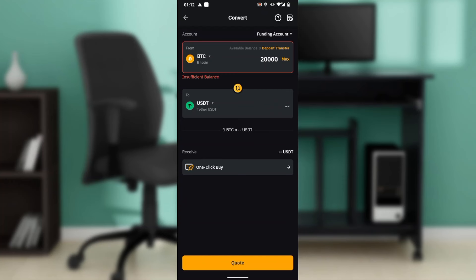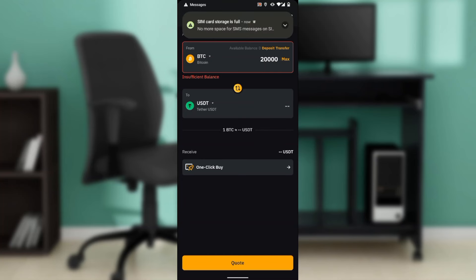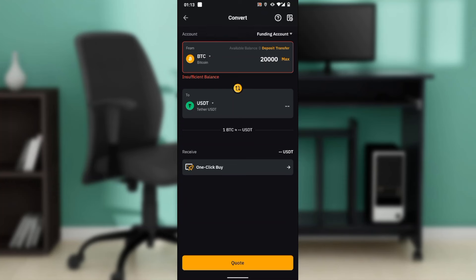Once you do that, the next thing you're going to do is click on this Quote button at the bottom corner of your screen. Once you click on the Quote button, just follow through the processes, which are self-explanatory and very short, to finally convert your BTC to USDT.